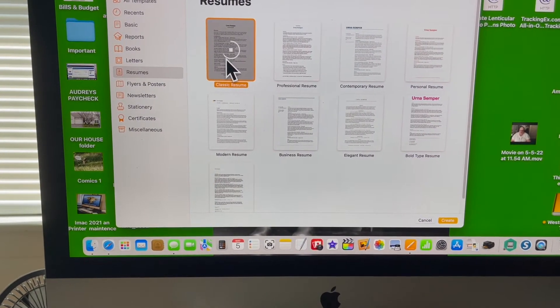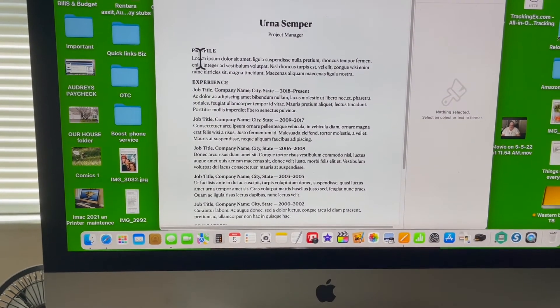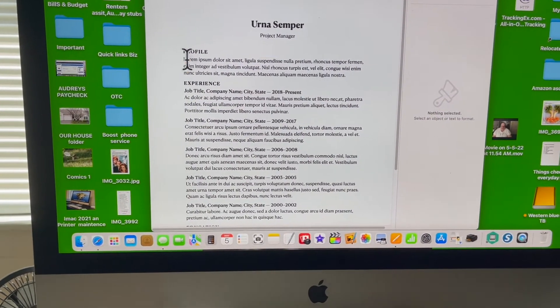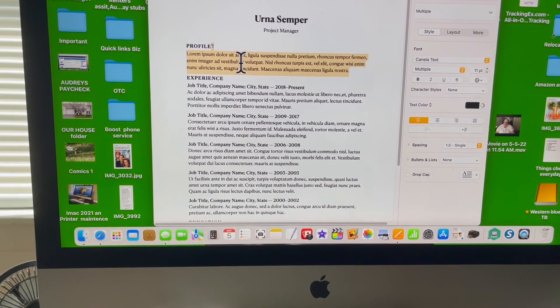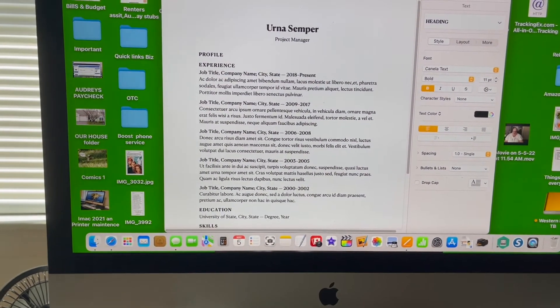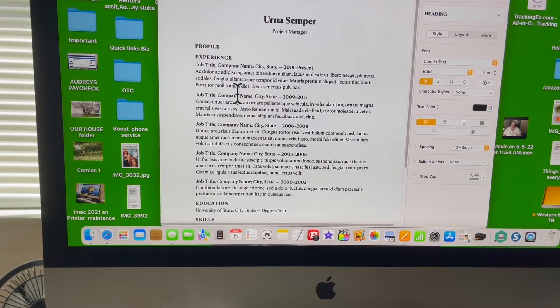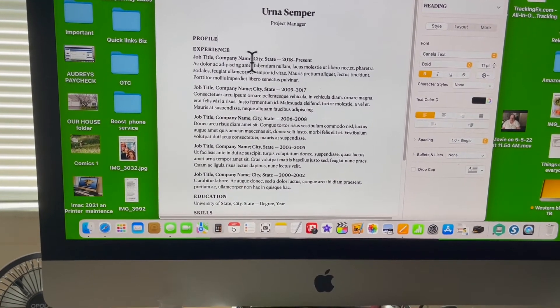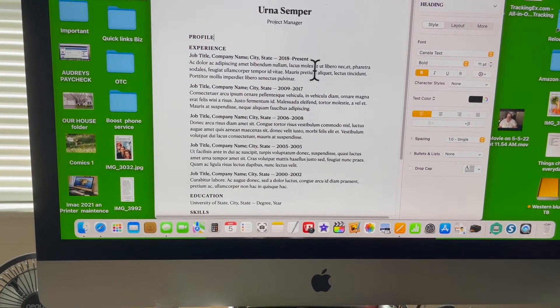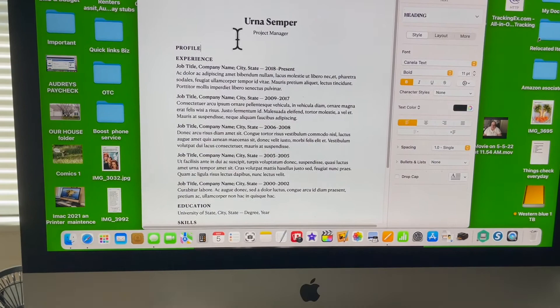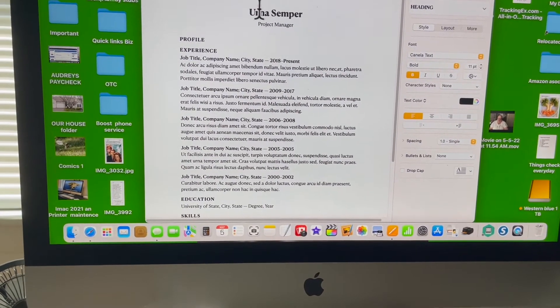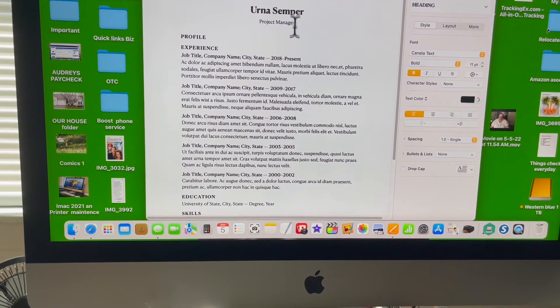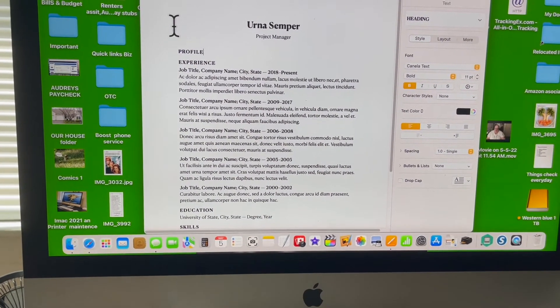All you have to do is take this part out and write in your profile. Delete that, write your profile in, then your job title. It's a good idea to put your name at the top and you could even insert your photo, which is a good idea on the resume.